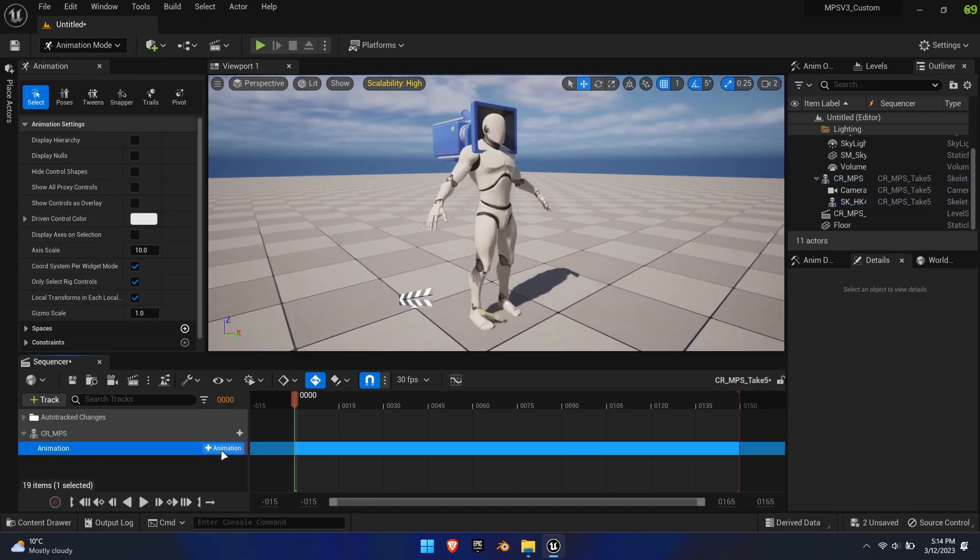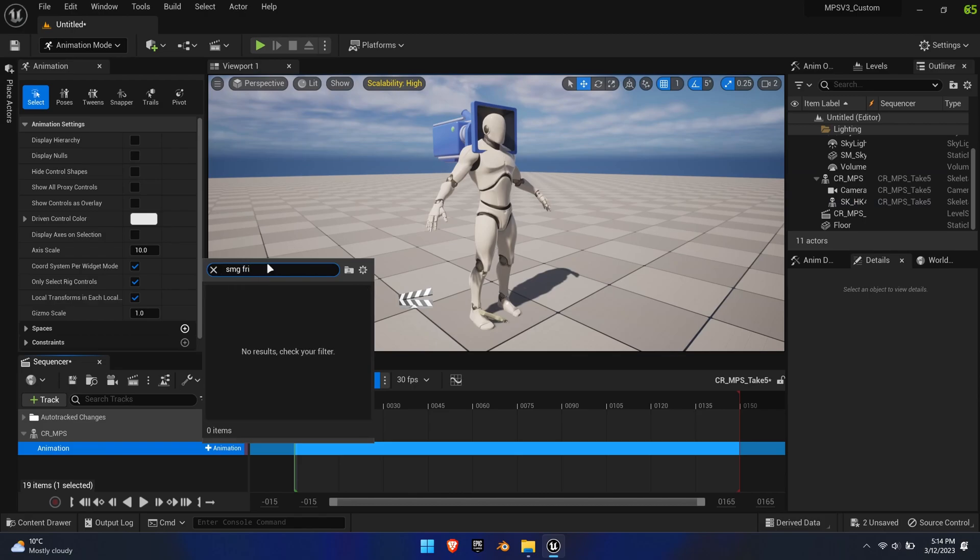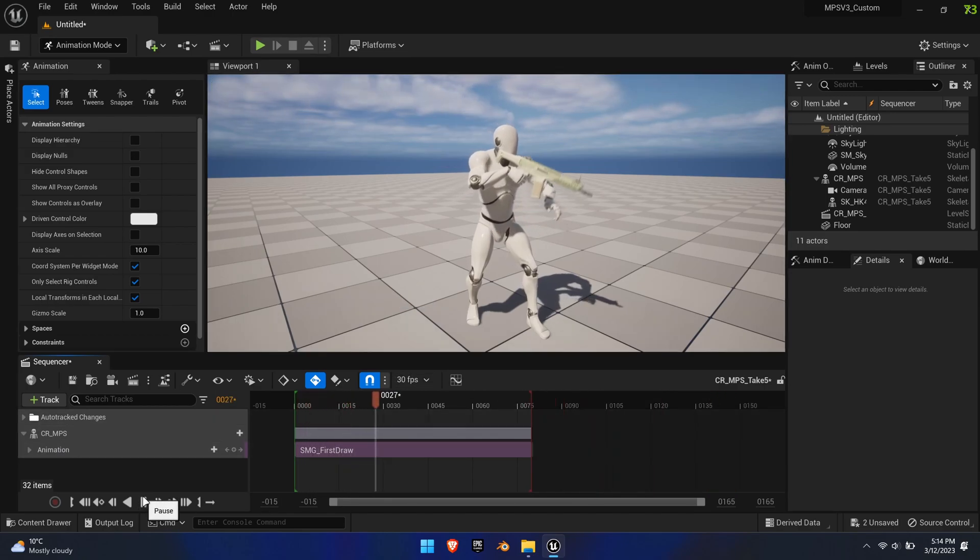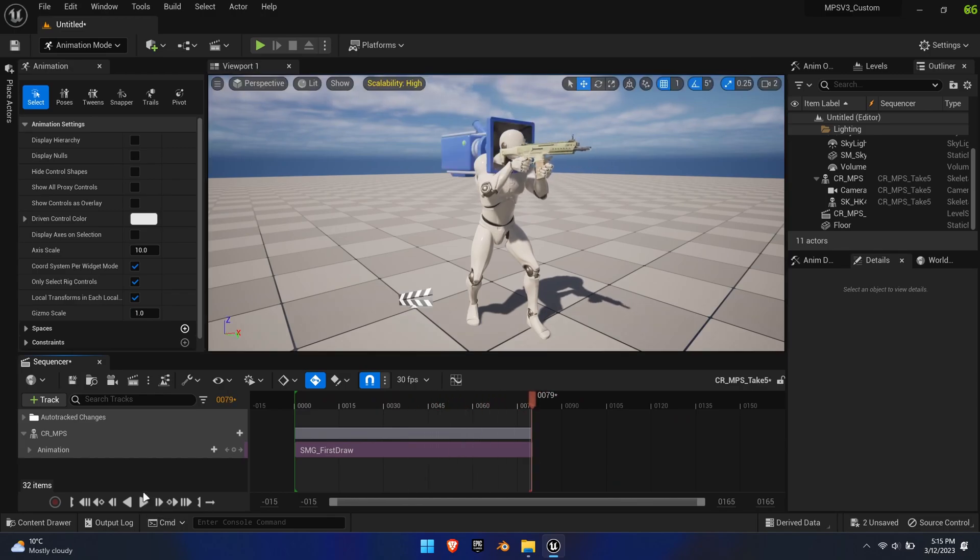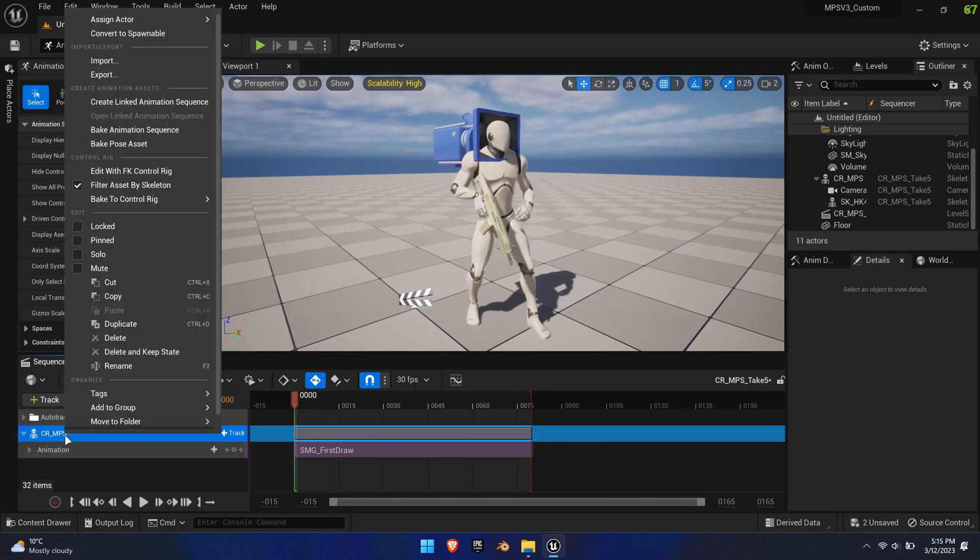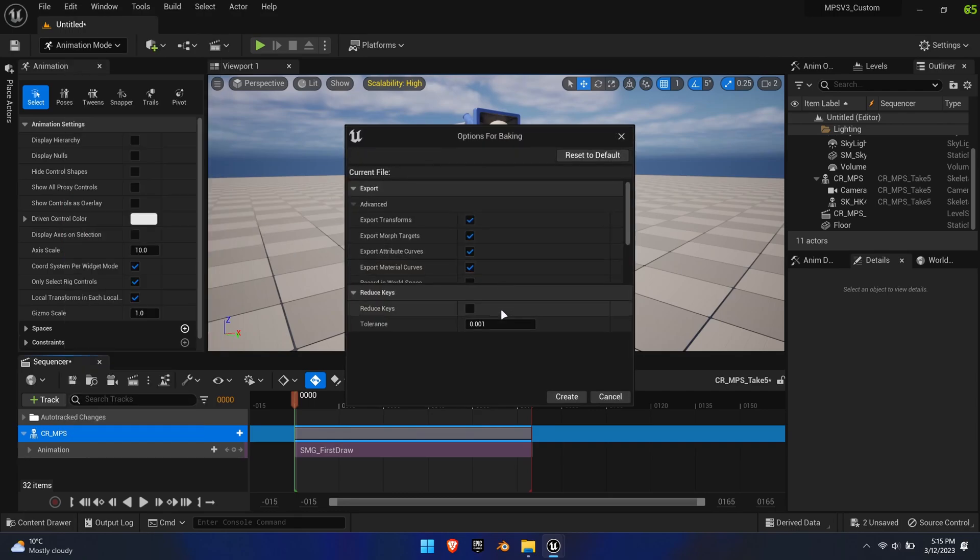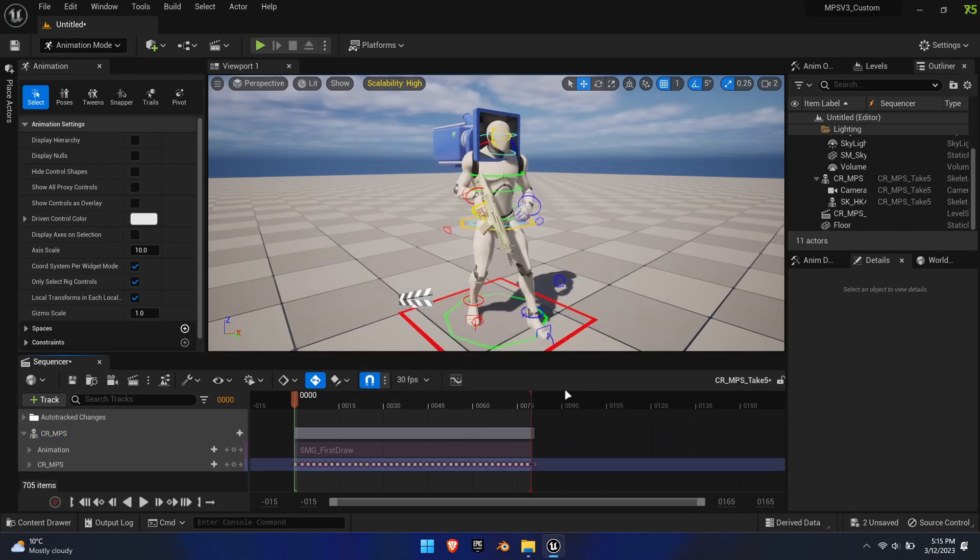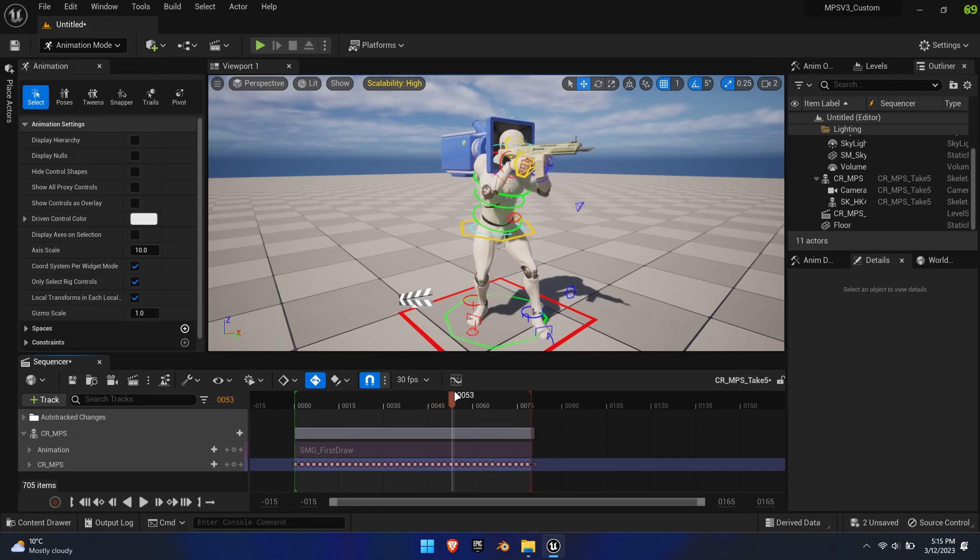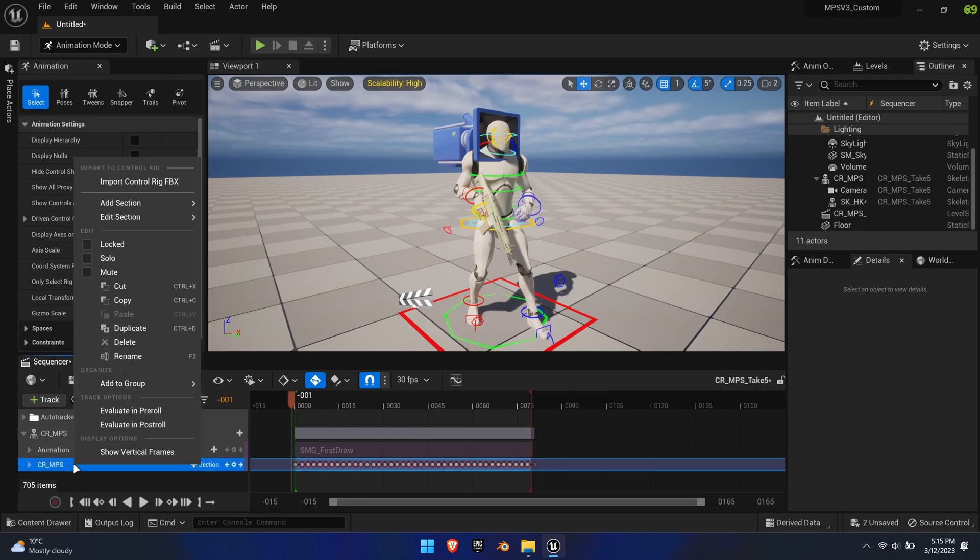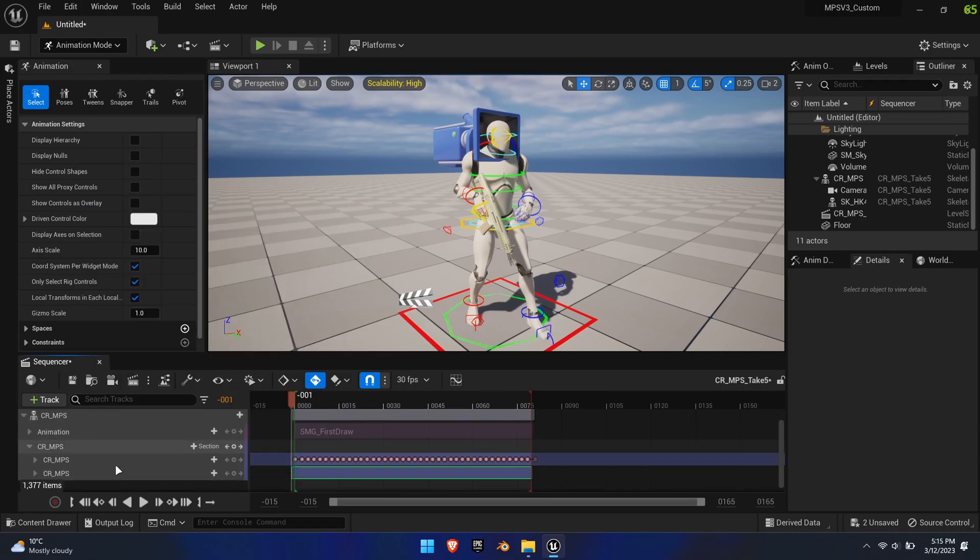Right-click on the animation layer in the sequencer and select SMG-FirstDraw. Make sure it plays correctly and edit the timeline to end when the animation ends. Move the timer to zero. Right-click on CR-MPS and select Bake to Control Rig with CR-MPS Control Rig. This converts the animation into a key-framed one of the control rig, which gives us access over the animation so we can edit it. The sequencer allows for a non-destructive workflow. Right-click the new CR-MPS subsection and select Add Selection, Additive.